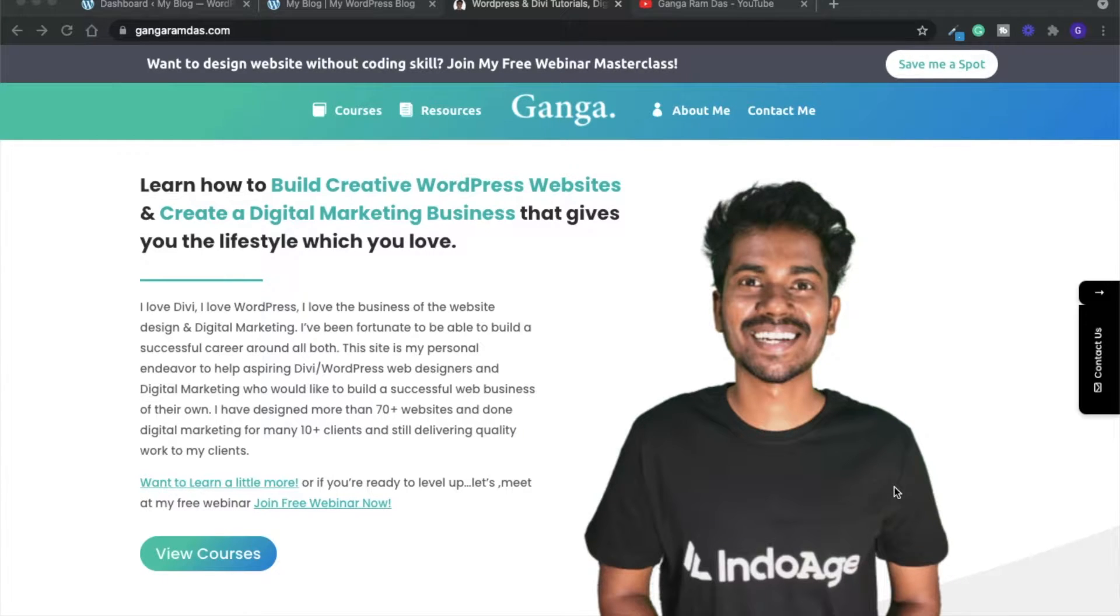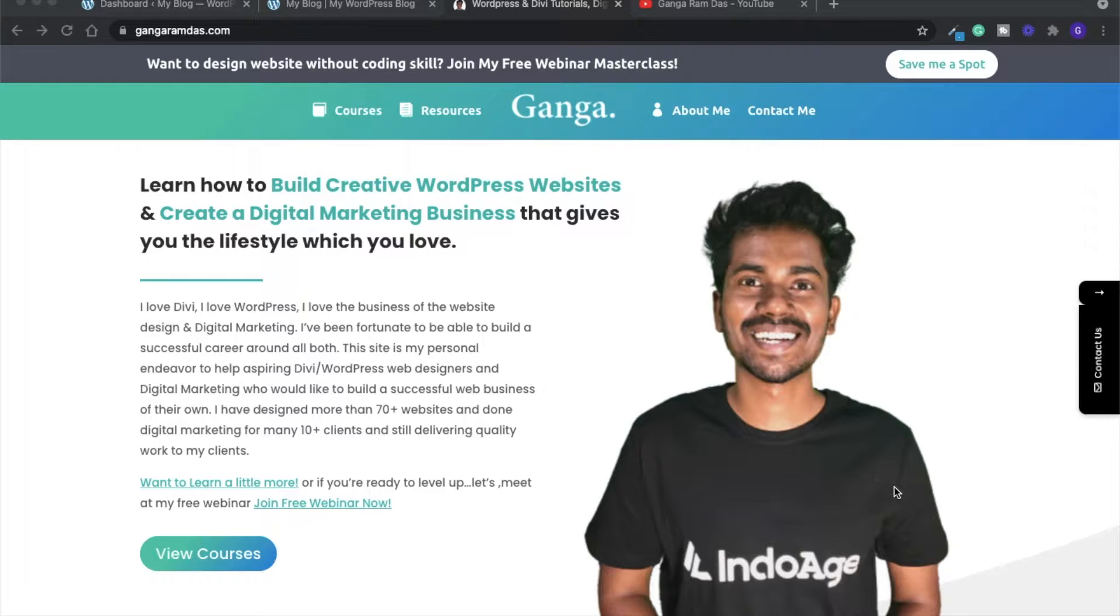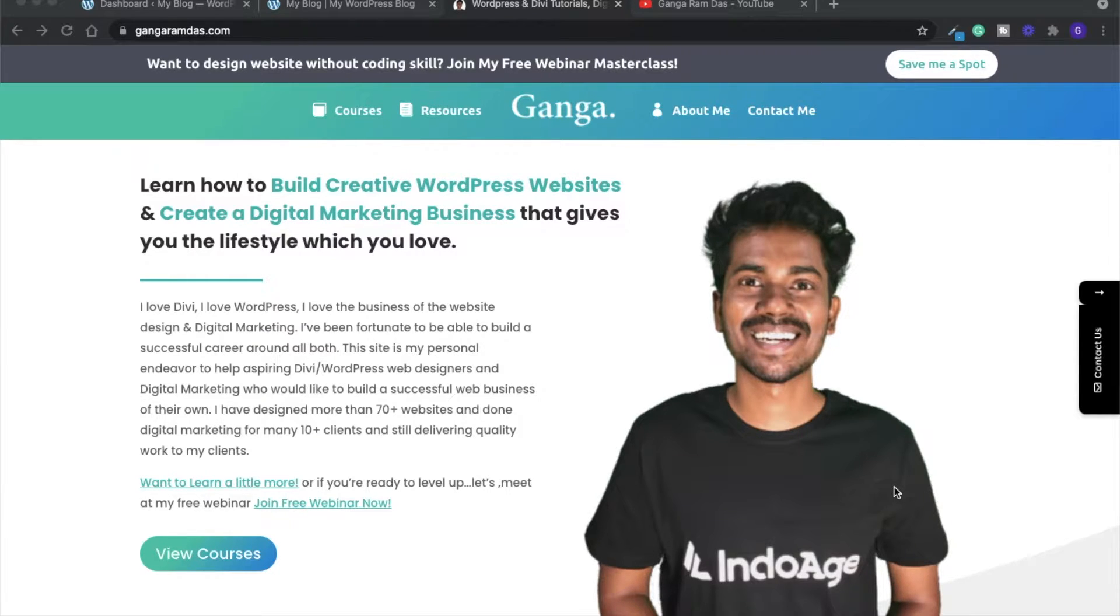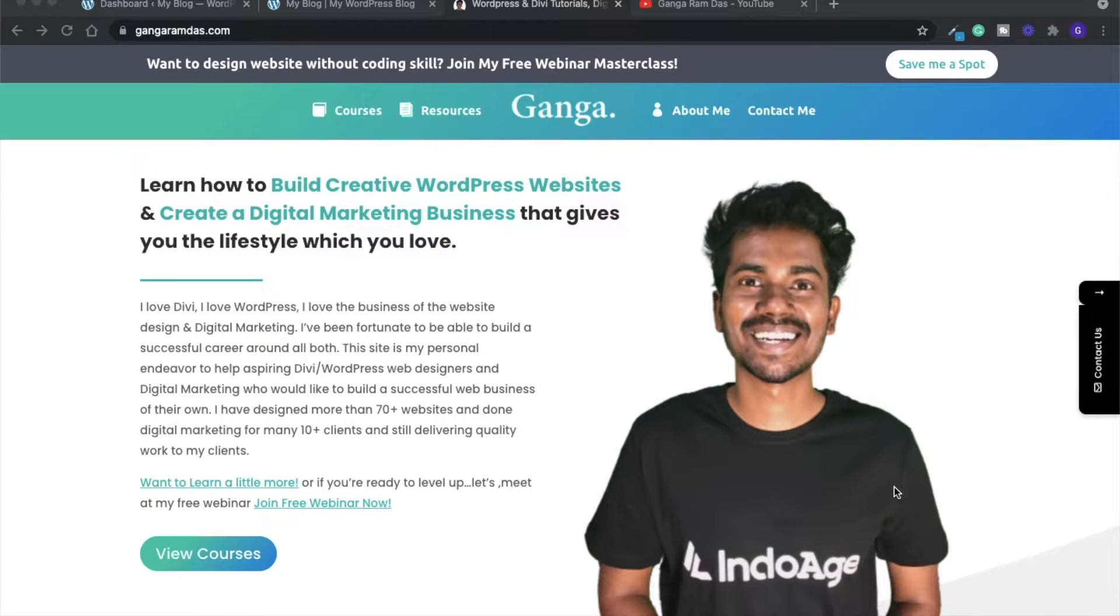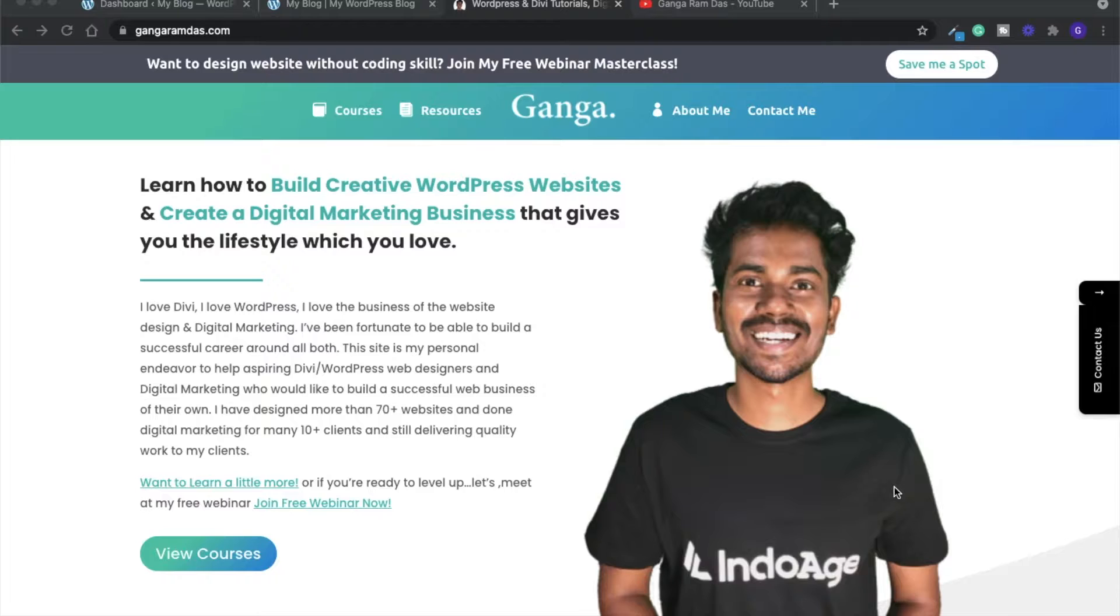In this tutorial, we are going to learn how to disable the shop page on a WooCommerce website. I'm doing this tutorial because one of my clients asked me to disable the shop page from their WooCommerce website.